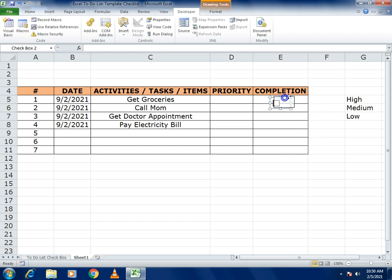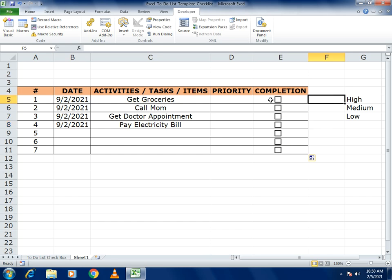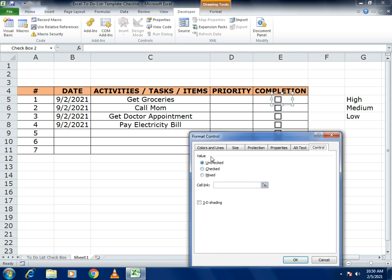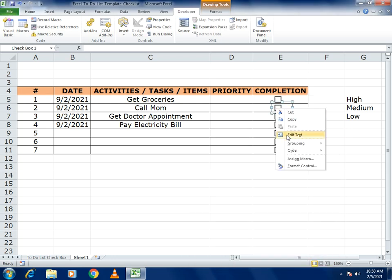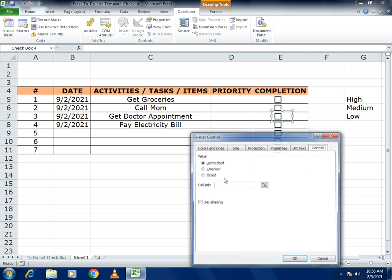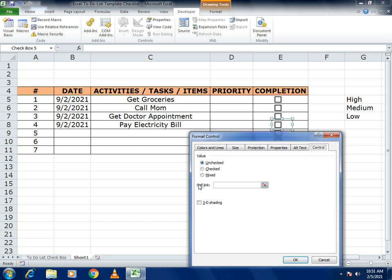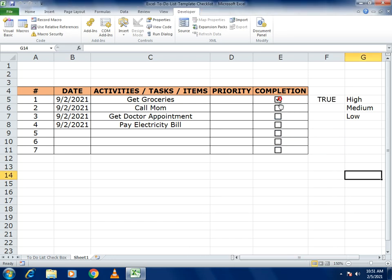Place the checkbox in the right position, then drag it down so it appears in every row. To connect each checkbox to a cell, right-click and go to Format Control. In Format Control, set the Cell Link manually for each checkbox. Repeat this for all cells so selecting a checkbox gives you a TRUE or FALSE value.